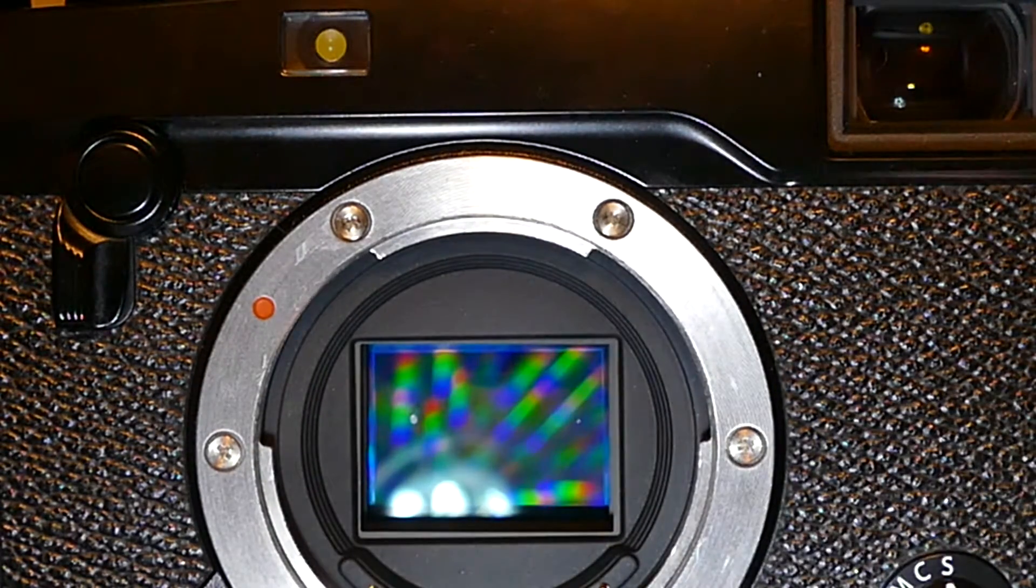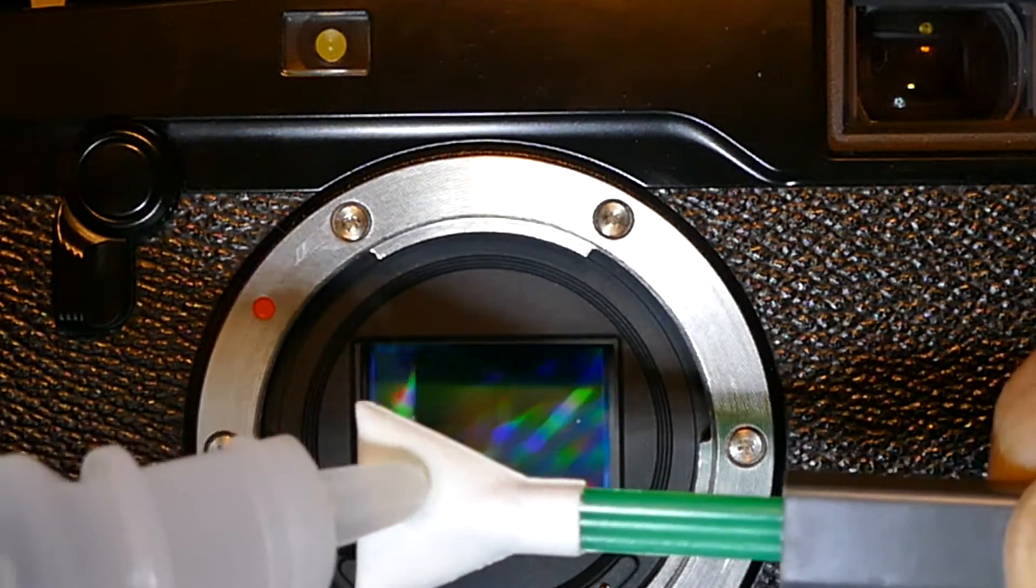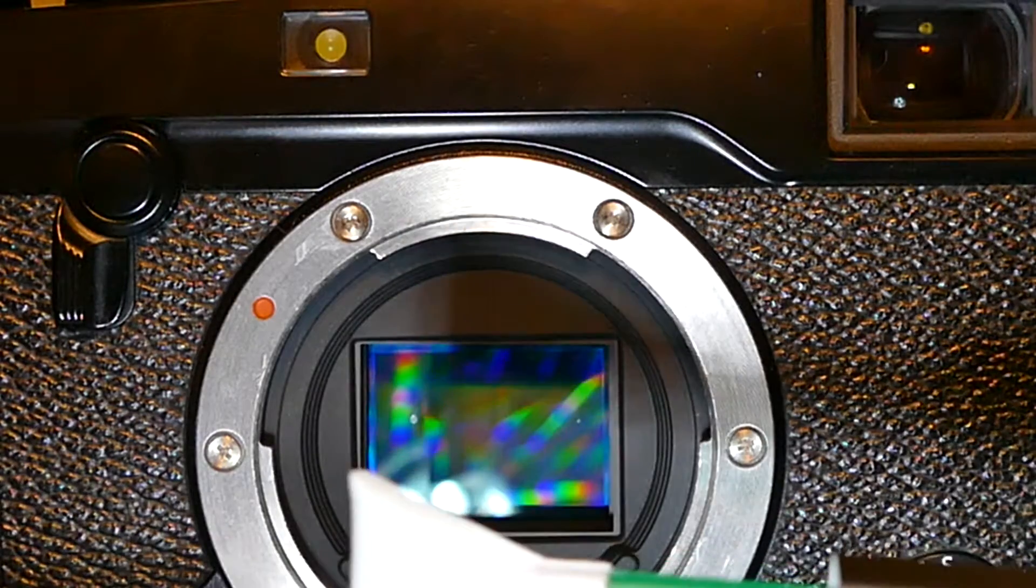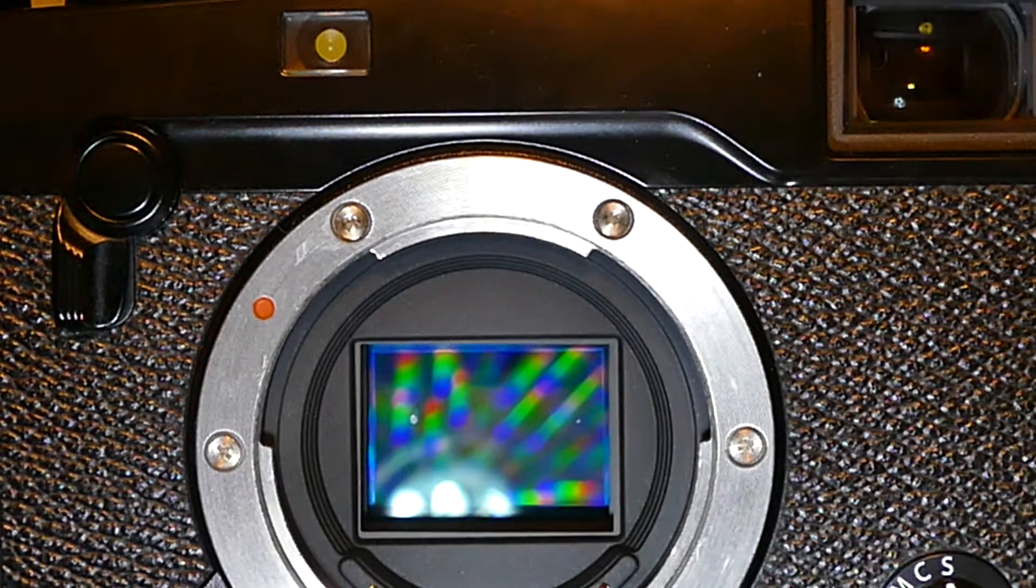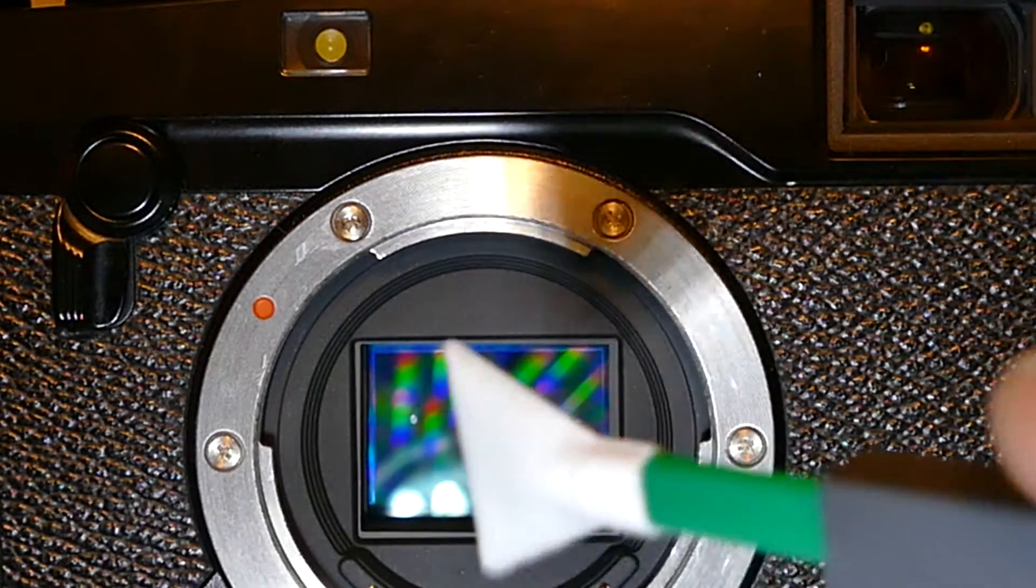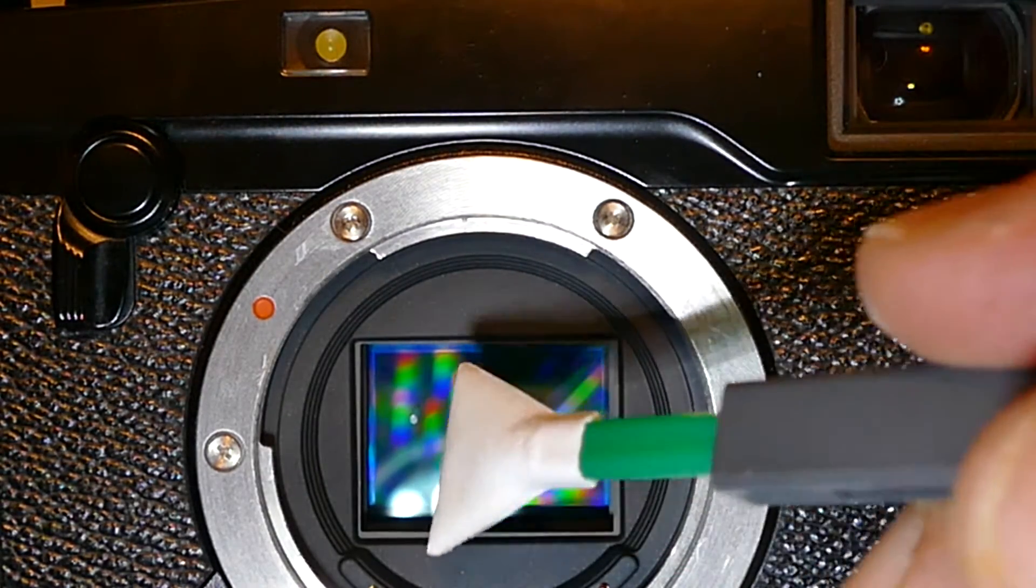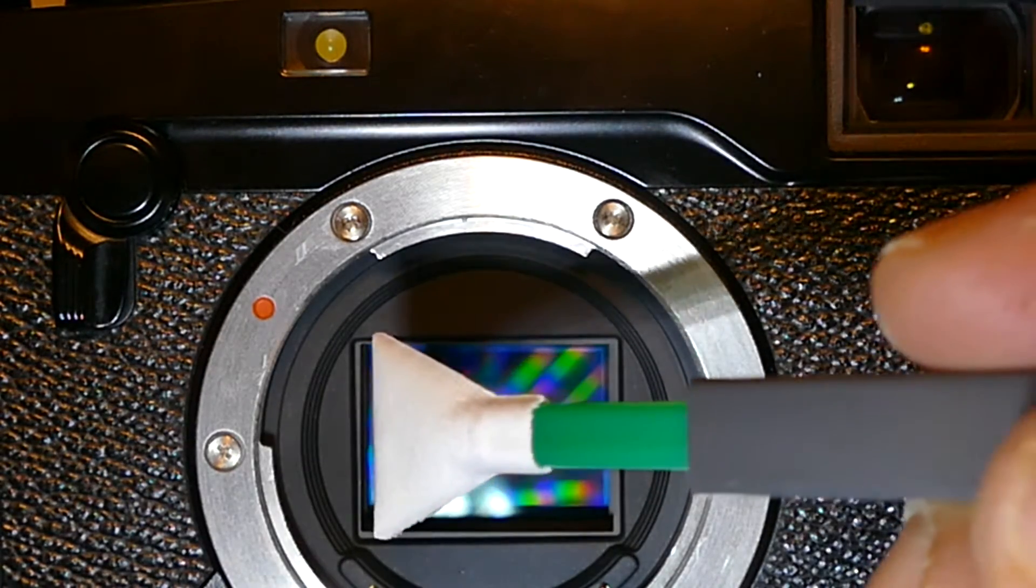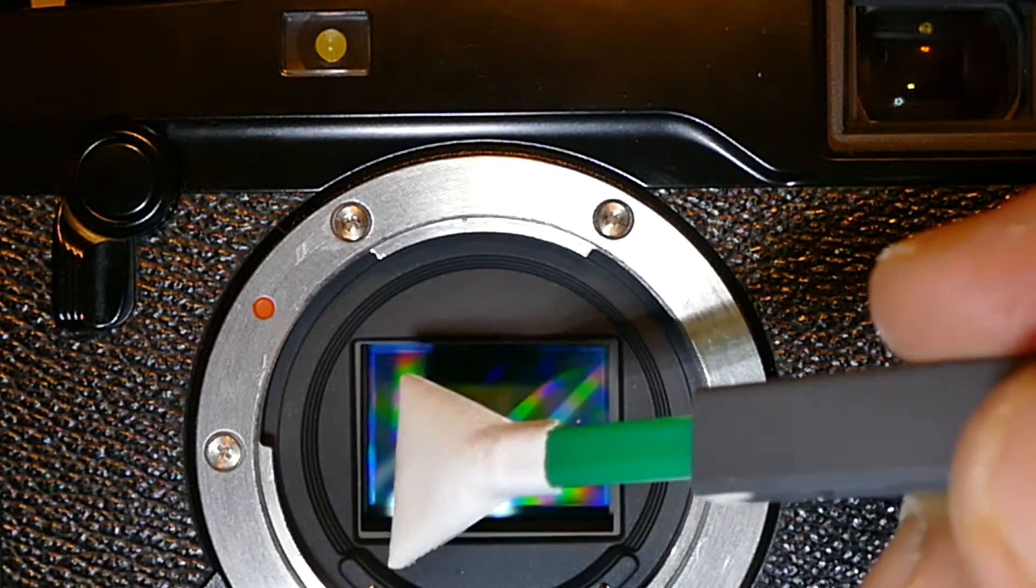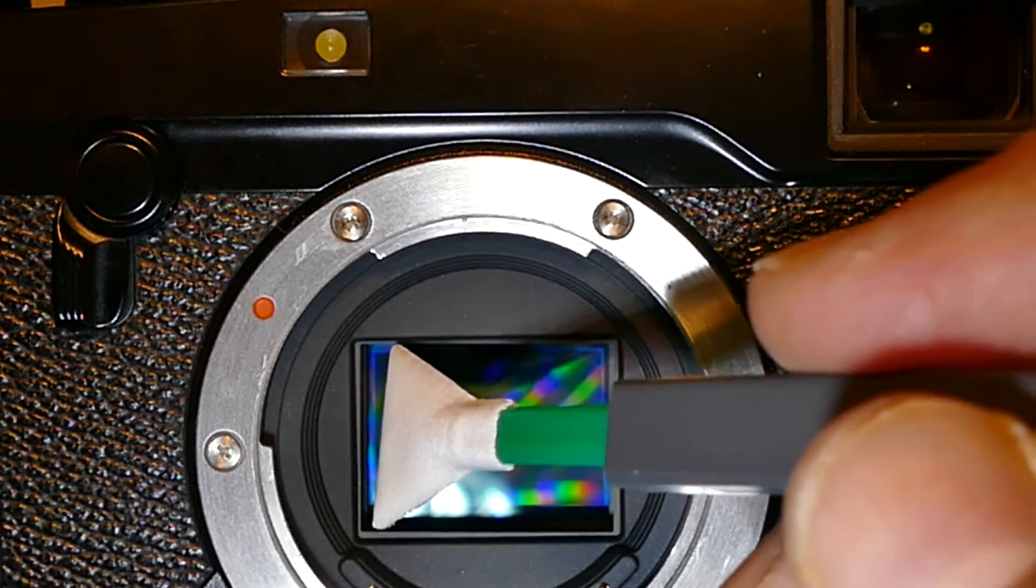Add two drops of Sensor Clean and allow about 10-15 seconds for saturation to take place. Then gently go over. The advantage of the triangular shape patented Visible Dust swabs is that it's easy to go edge to edge and cleans edges pretty well.